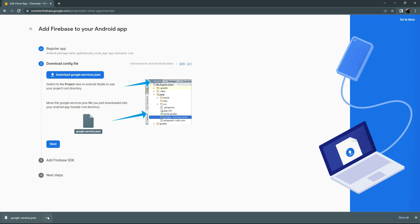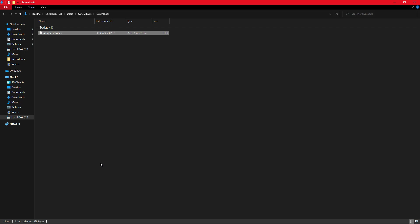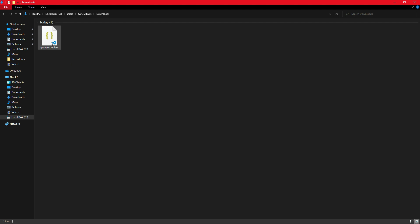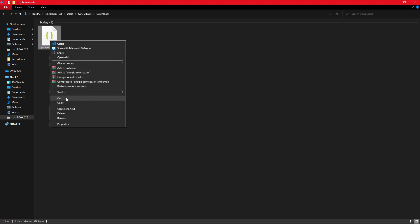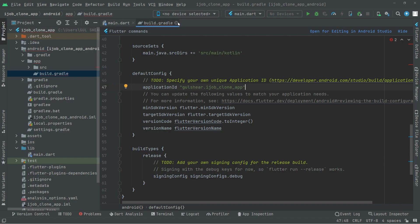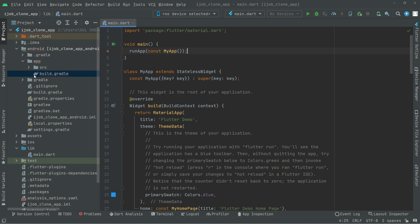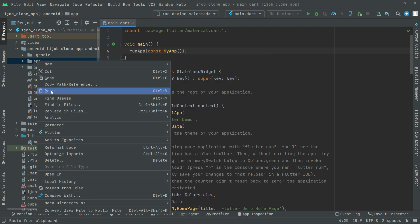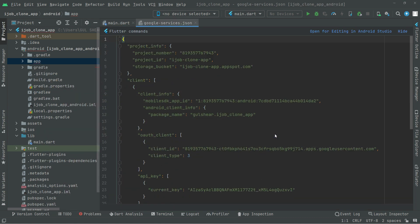The file is inside my Downloads folder. I will cut it from there, go back to Android Studio, close the build.gradle, right-click on the app directory, and paste it there.